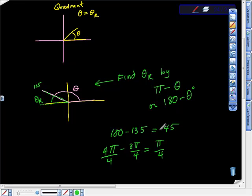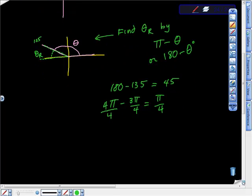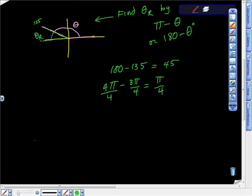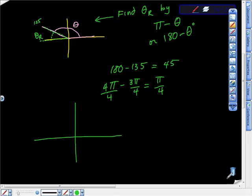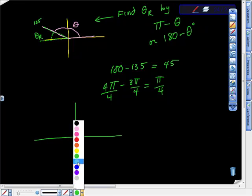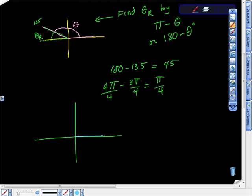I'd like you to look at the similarities between 135° and 45° on the unit circle — their cosine and sine values. If you can figure that out, it gets really helpful. Now let's move on. Here's our Cartesian plane, and we're going to put an angle that opens up into quadrant three.